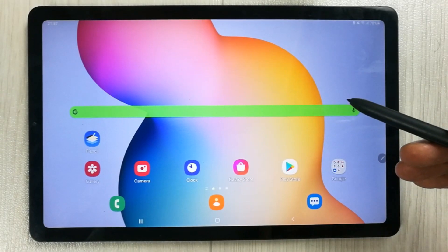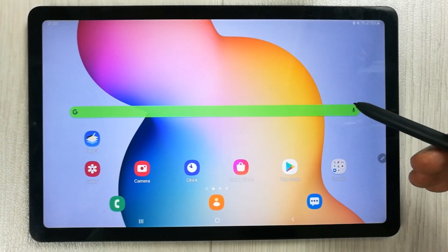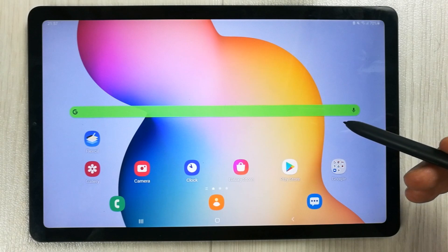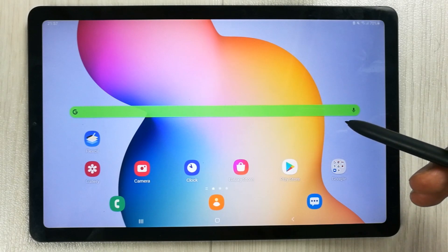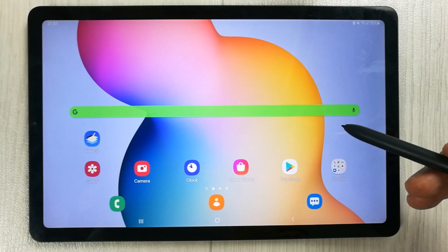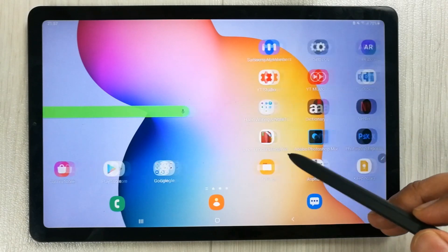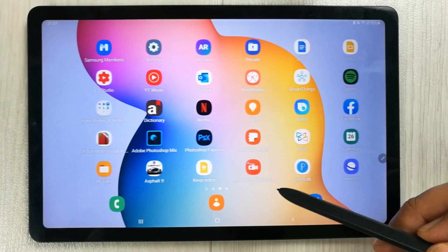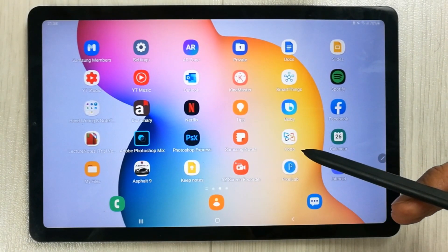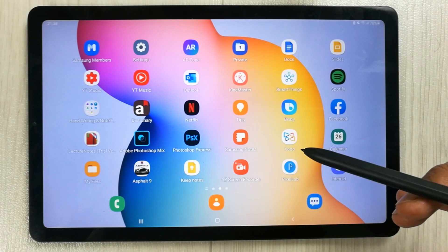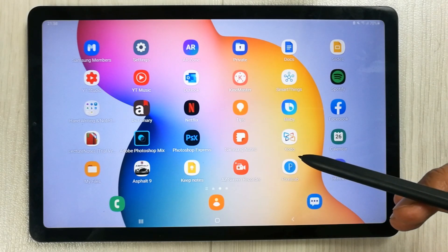Hello guys, I hope you are doing really well. Today I am going to show you how to extract and export highlighted text from a PDF file. This is a completely free method and I'm using an SX Lite tablet, but you can use this method on any other tablet or even on your PC.